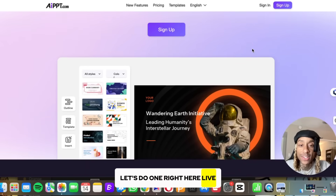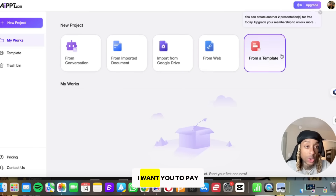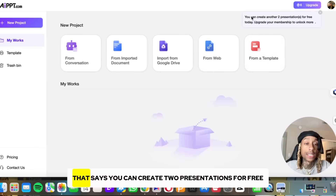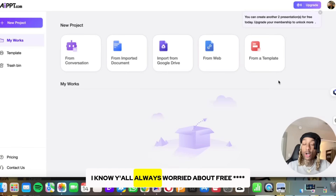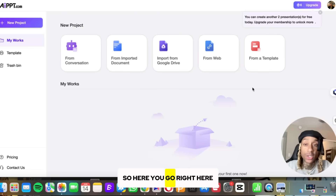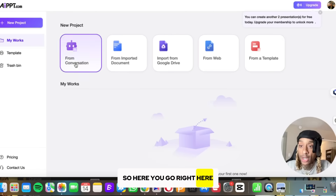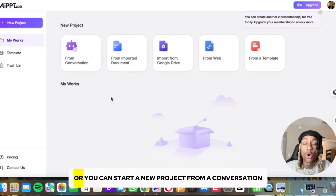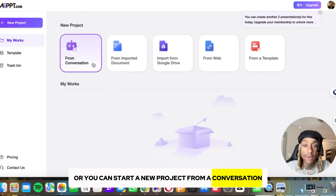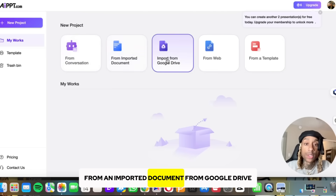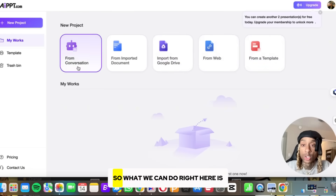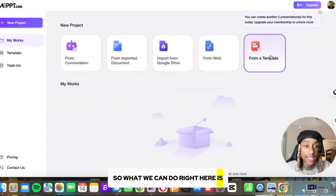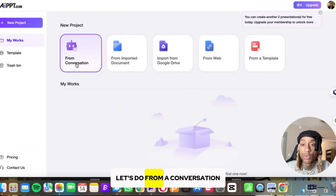Let's do one right here live. Once you sign up, pay attention to the top right of the screen — it says you can create two presentations for free. Yes, F-R-E-E. Right here, you can start a new project from a conversation, from an imported document, from Google Drive, from a website, or from a template. Let's go from a conversation.